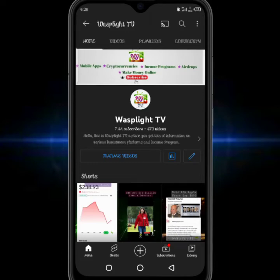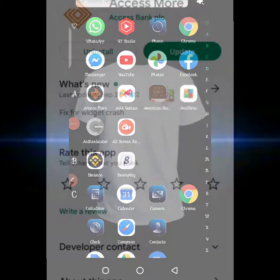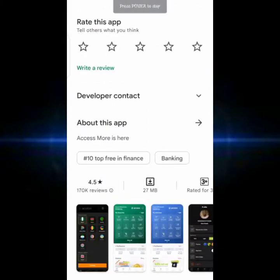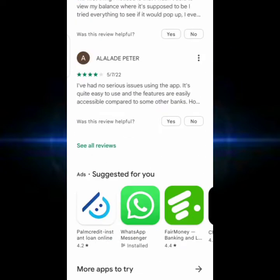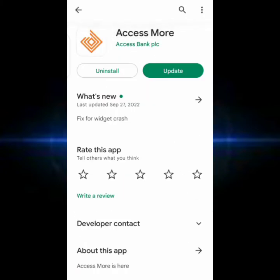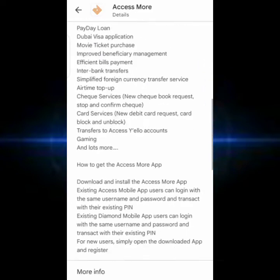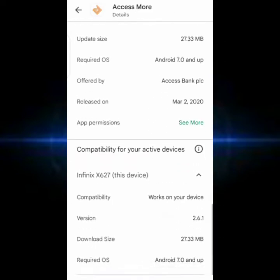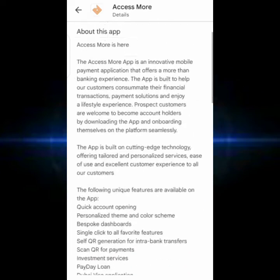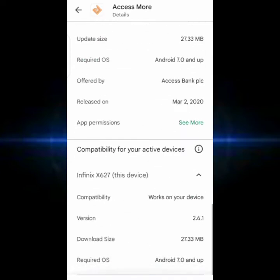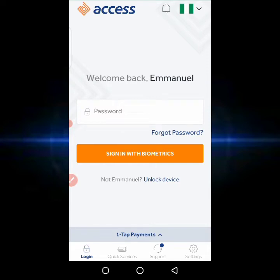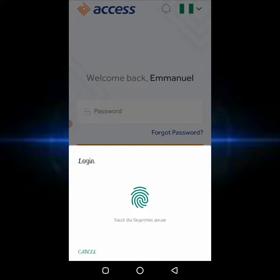Hello guys, welcome once again to Waxfly TV. In today's video I'll be reviewing the Access More app. Access More app is an application by Access Bank that enables customers to do their end-to-end transactions. It's available on the Play Store, about 27 MB to download, and it has about 1 million downloads already with lots of reviews from many people.